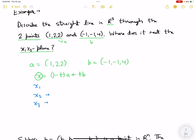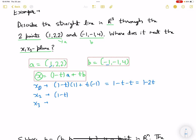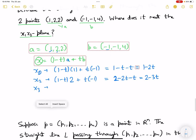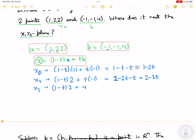For x1: (1 minus t)(1) plus t(-1) equals 1 minus t minus t, which is 1 minus 2t. For x2: (1 minus t)(2) plus t(-1) equals 2 minus 2t minus t, which is 2 minus 3t. For x3: (1 minus t)(2) plus t(4) equals 2 minus 2t plus 4t, which is 2 plus 2t.